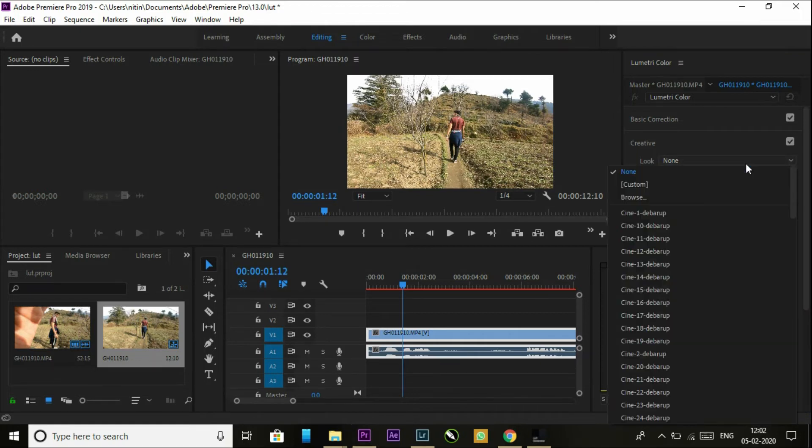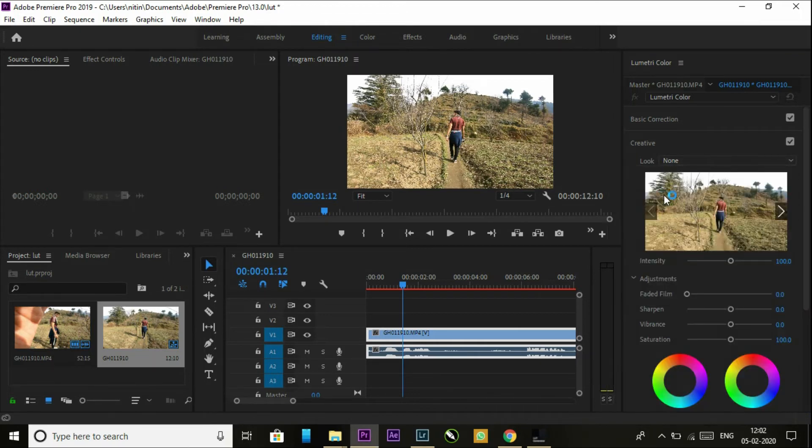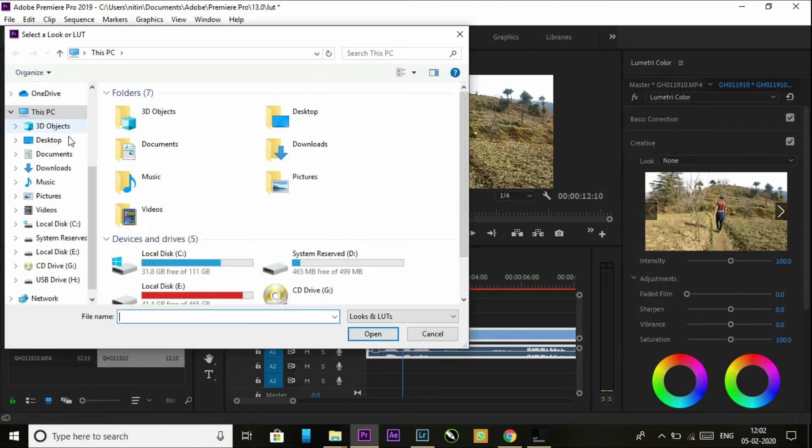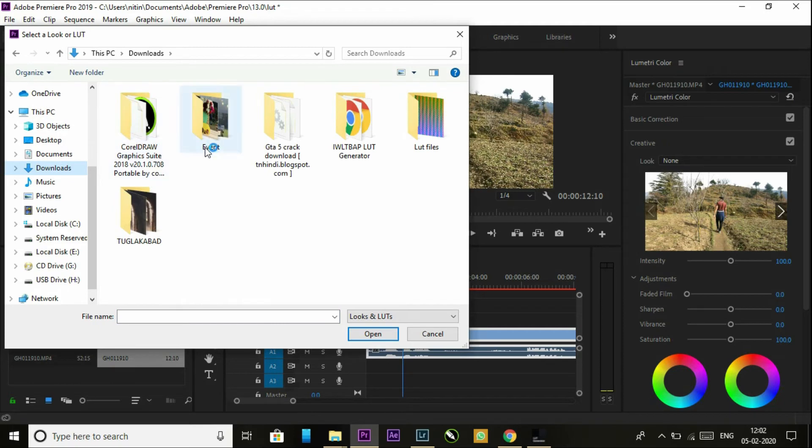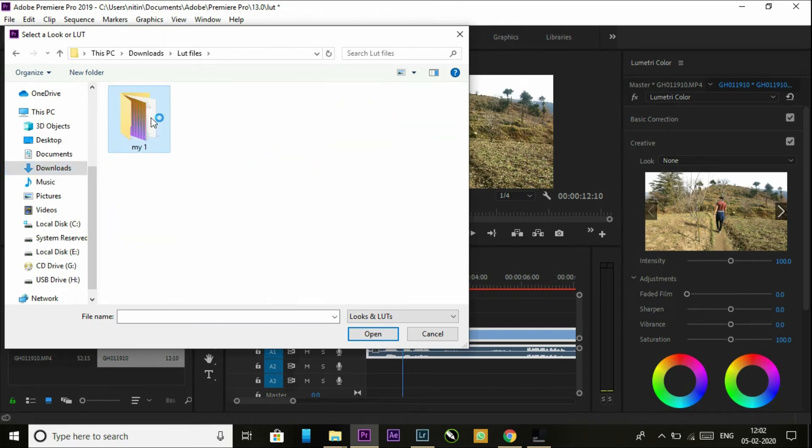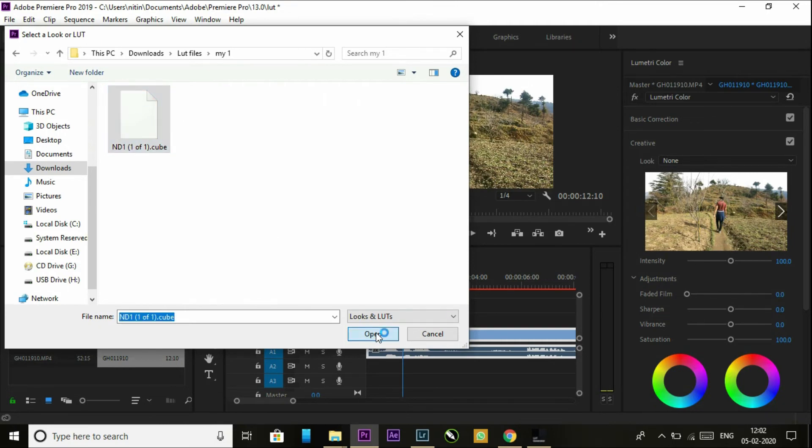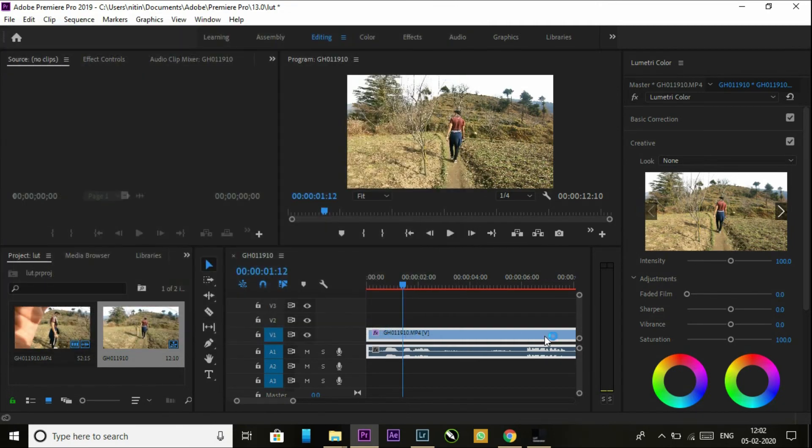go to Look and browse. So this is the dot cube file. It is in LUT files. And this is the newly made cube file. Open it and boom, the color of our video,